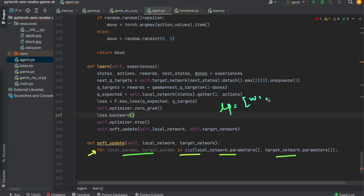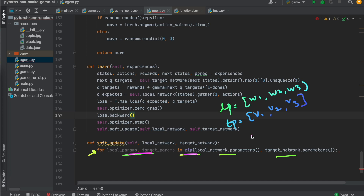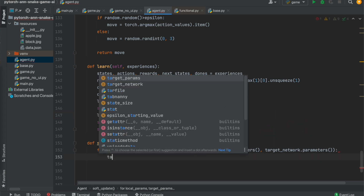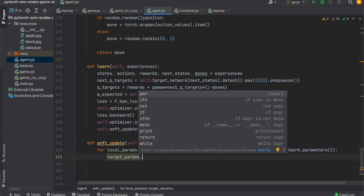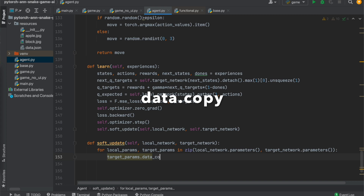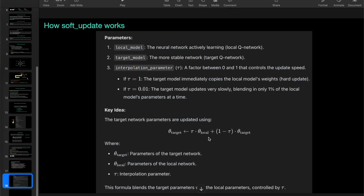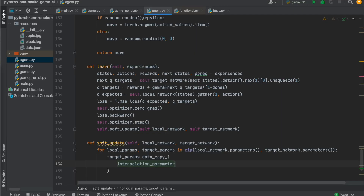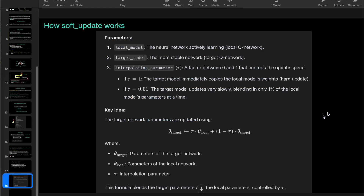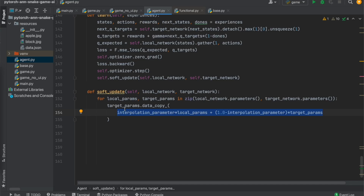For example, if local parameters are w1, w2, w3 and target parameters are v1, v2, v3, then after combining, the pairs would be (w1, v1), (w2, v2), and so on. We then use target_params.data.copy_ to copy the computed value — interpolation parameter times local params plus the right-hand side of the function — into target params.